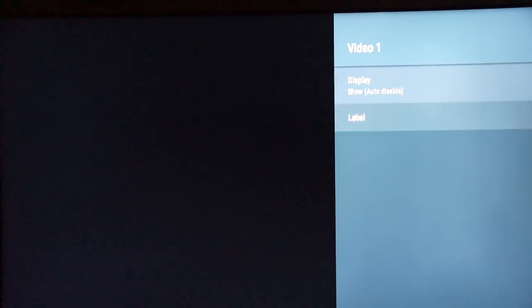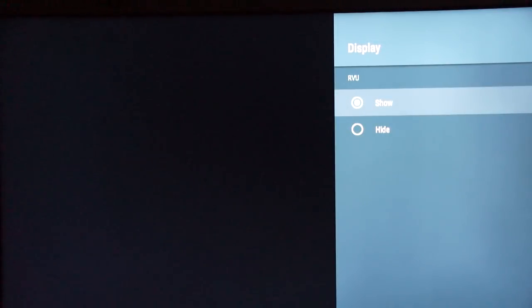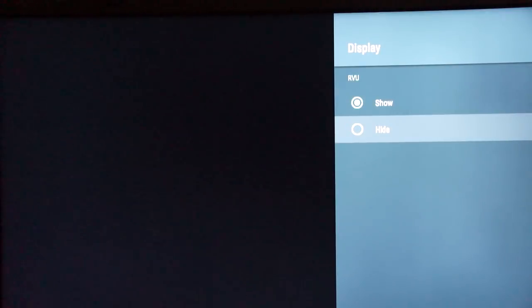Video 1 is the analog input — I don't want to use that because I don't have a VCR or any component video connectivity, so I'm going to hide those as well. RVU is functionality for DirecTV service — if you're a DirecTV customer or integrator, that option lets you turn the Sony TV into a room client for the DirecTV Genie box. Consult your local DirecTV dealer to discuss how to set that up, but since I don't have that here, I'm going to hide it.